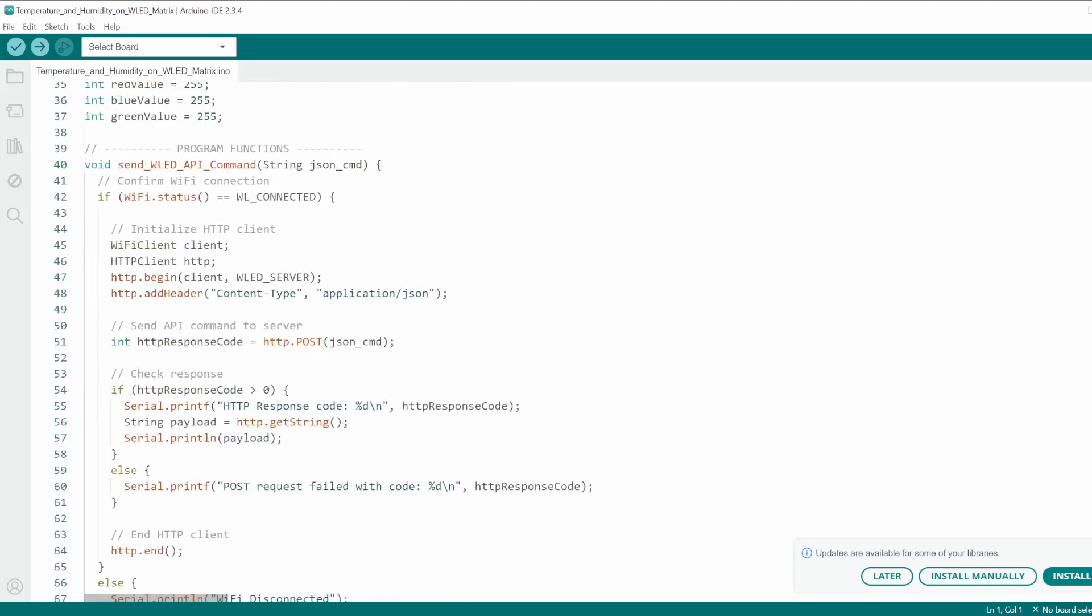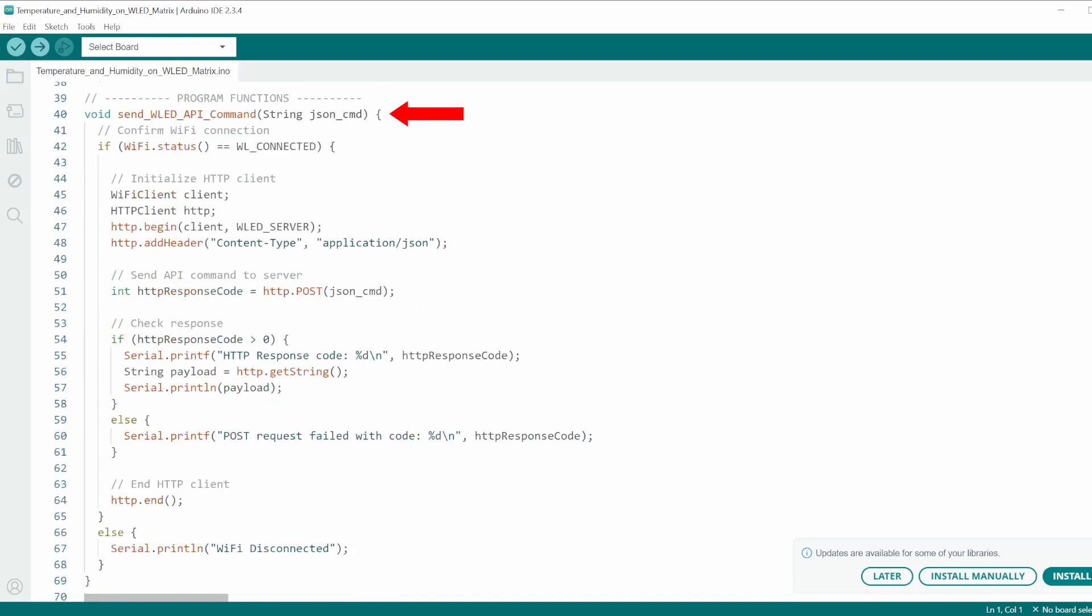Up next, I added a function which will take a JSON string as the input and send a POST request to the WLED server with the API command. Without going into too much detail here, the comments summarize the actions taken.